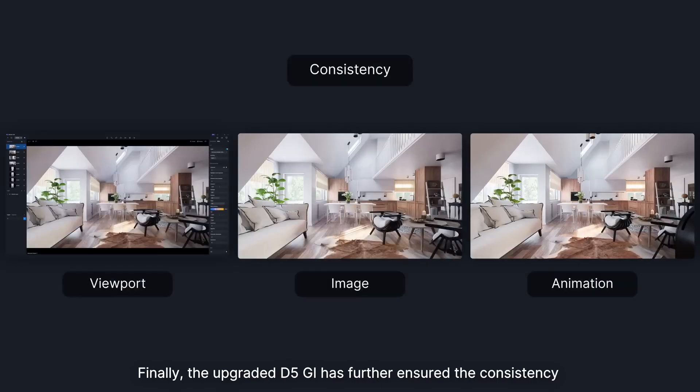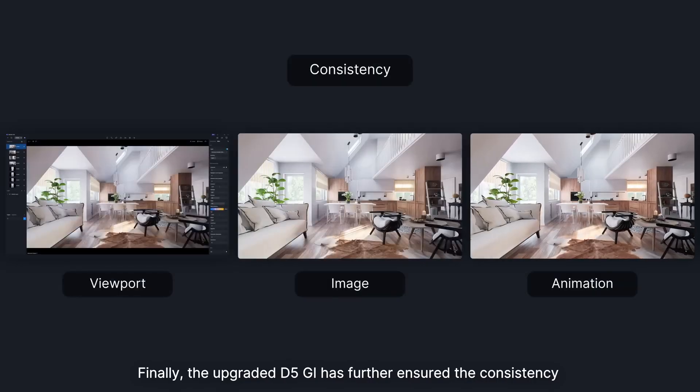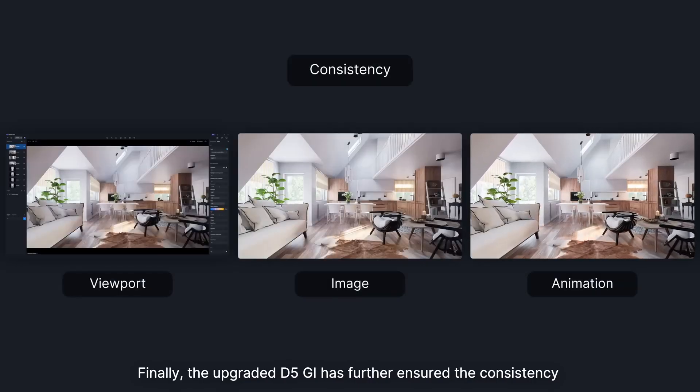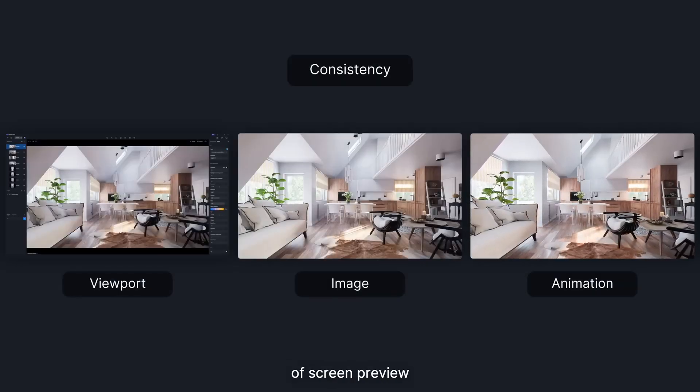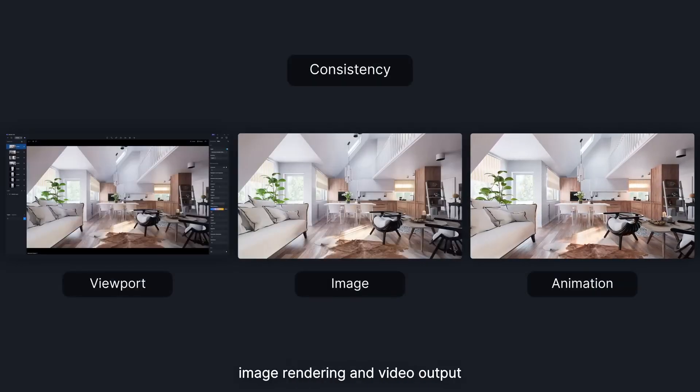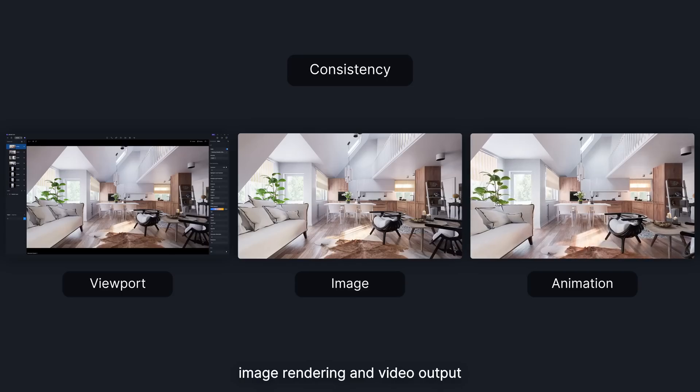Finally, the upgraded D5GI has further ensured the consistency of screen preview, image rendering, and video output.